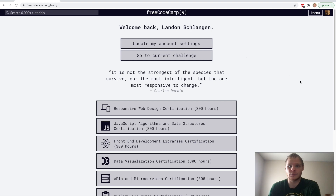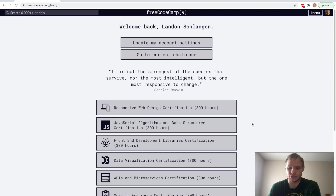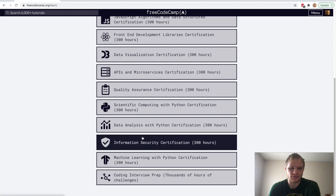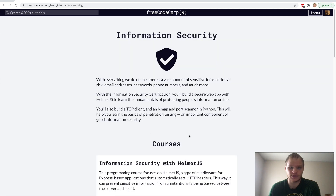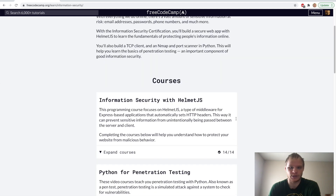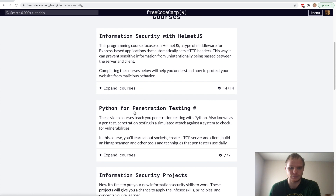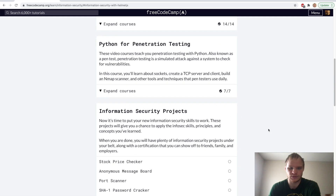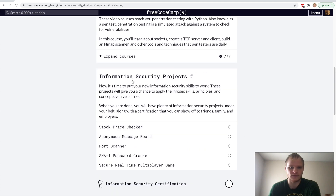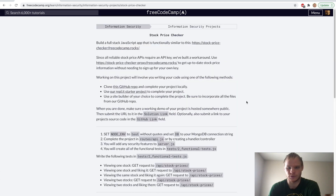Hello, I'm Landon Schlangen, and today we're going to go through the stock checker. That's down in the information security certification, underneath the Helmet.js part and the Python penetration testing part. We have the security projects, and we're going to go into the stock price checker and do this one.